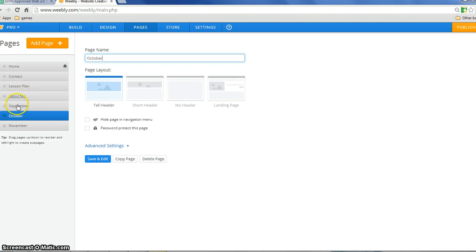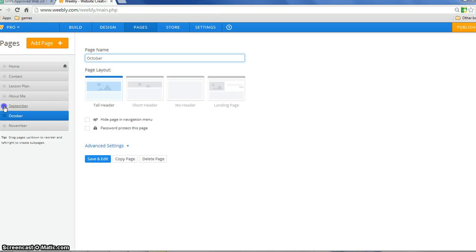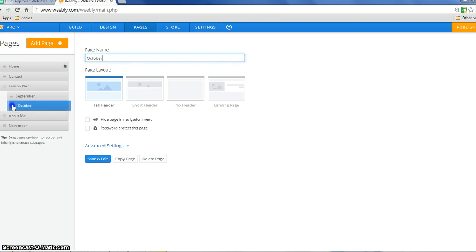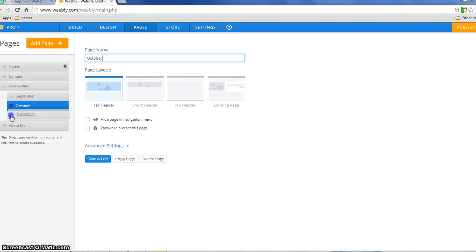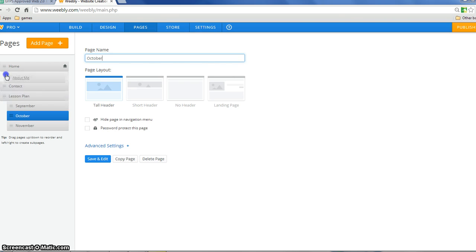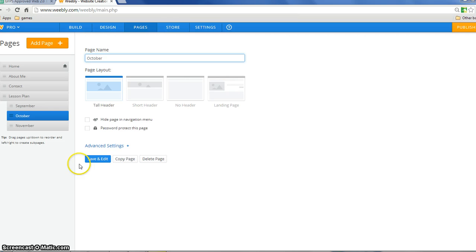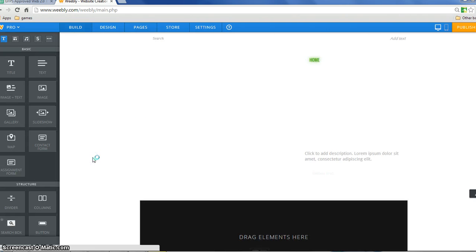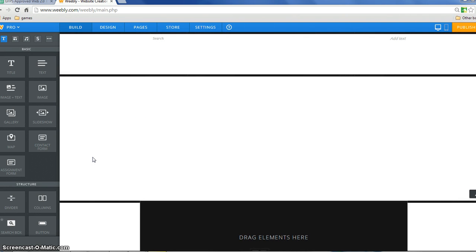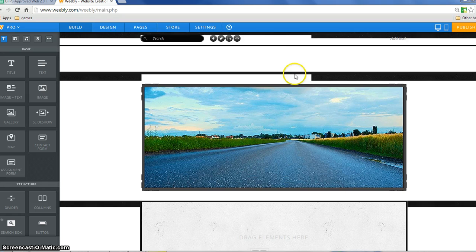Okay now these pages are in the wrong order. In fact, I want my lesson plans months right underneath my lesson plans. Notice how I can indent these. Maybe I want the about me right next to home. So, when they're indented, let me just show you when I click on save and edit, that they now become drop down menus.